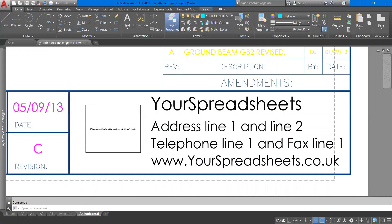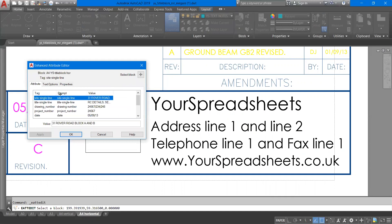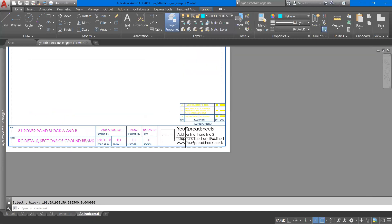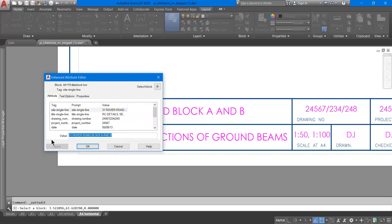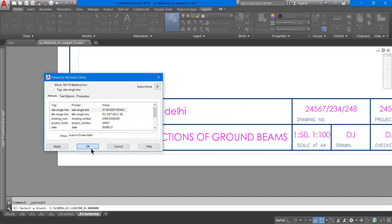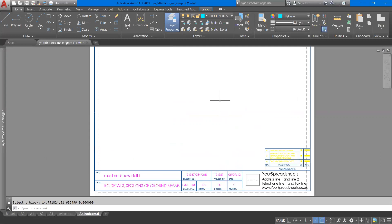If you double-click on the title block there will be a pop-up — an Attribute Editor. It has tags such as 'Site Single Line' and 'Title Single Line.' The current site address is '31 Rover Road.' If I want to change it I can type a new address, for example 'Road Number Nine,' and press OK. Using this attribute editor you can change the title, the date, the scale, and all other fields to create your own detailed drawing from this template.